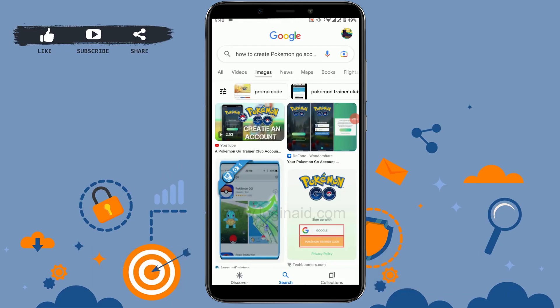Hi everyone, welcome back to the Logging It channel. Today, for this video of Logging It, I will be showing you how to create a Pokemon Go account on Android.